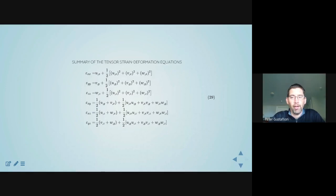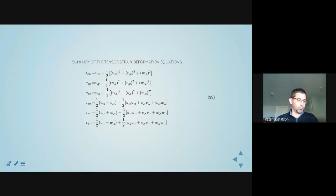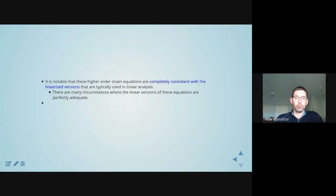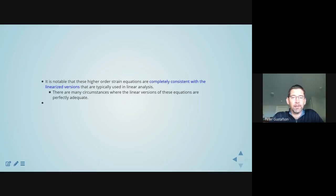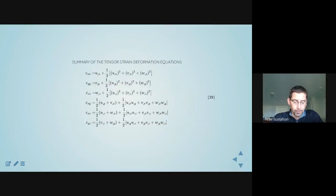On a previous slide I gave you the engineering strain equations; here I'm giving you the complete tensor strain deformation equations. These are the ones we tend to use when describing the mathematics of the problem, as opposed to the laboratory-centric view. This distinction becomes important in a few minutes. It's worth noting that the higher-order strain equations are completely consistent with the linearized versions we typically used.